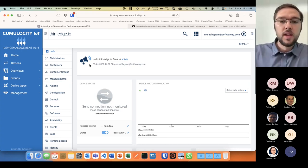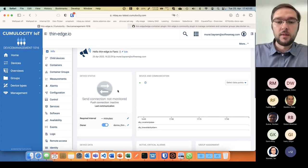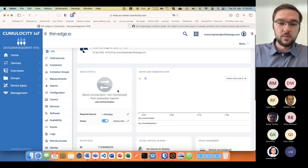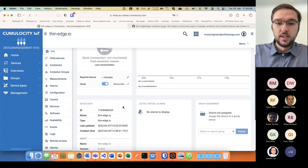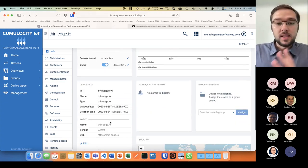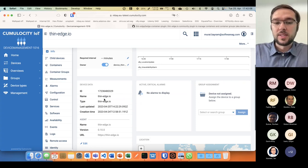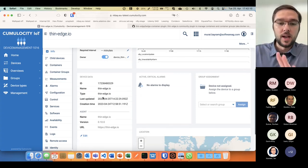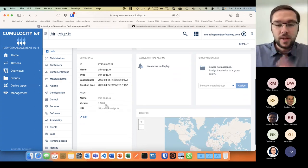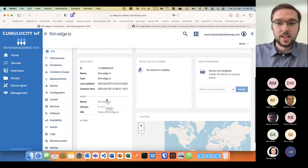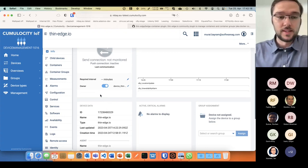You can see what your device is doing, whether it's connected or not, how it consists of, what's the name of the device, when was it last updated, when was it created, what version of thin edge is running here. Basically, it's meta information about the device.